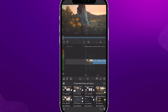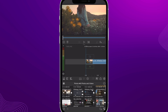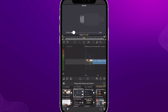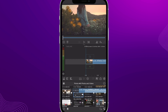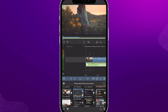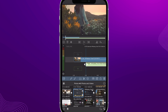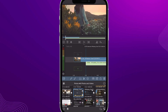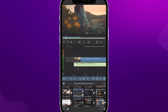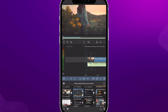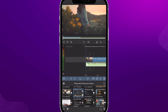Then inside of LumaFusion, find that video file — I have it right here. Drag it in and drop it into the audio file section, and it'll convert to an audio file. Then you can trim it right to where the music begins, slide it back over, and adjust the volume to make sure it's not too loud. Now we have music inside our LumaFusion project.